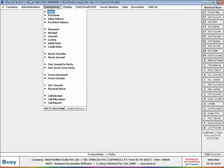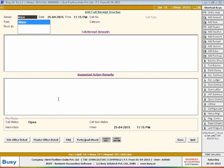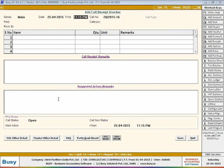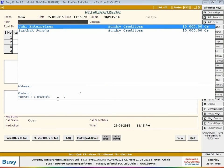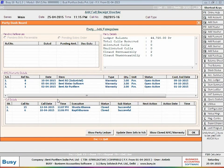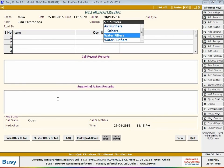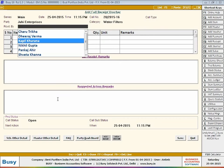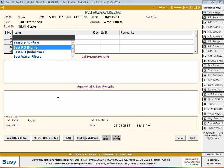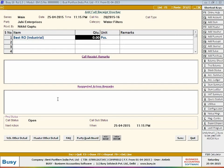Next, open a call receipt voucher to record details of calls received. Select series, date and time at which the call is received. Select the party from whom the call is received. On selecting the party, a party dashboard window appears displaying balances plus warranty details of items sold to the party. Select category, select the executive who has received the call, and select the item for which the call is made by the party.